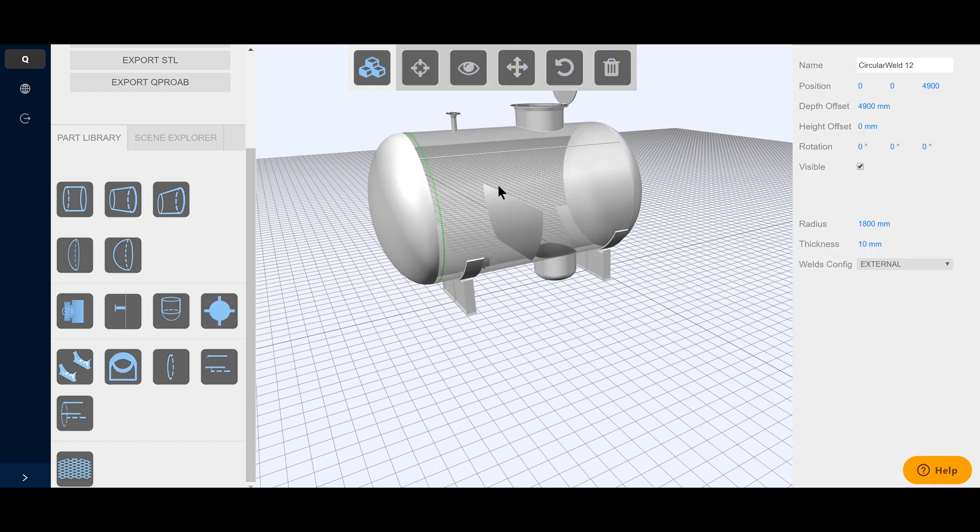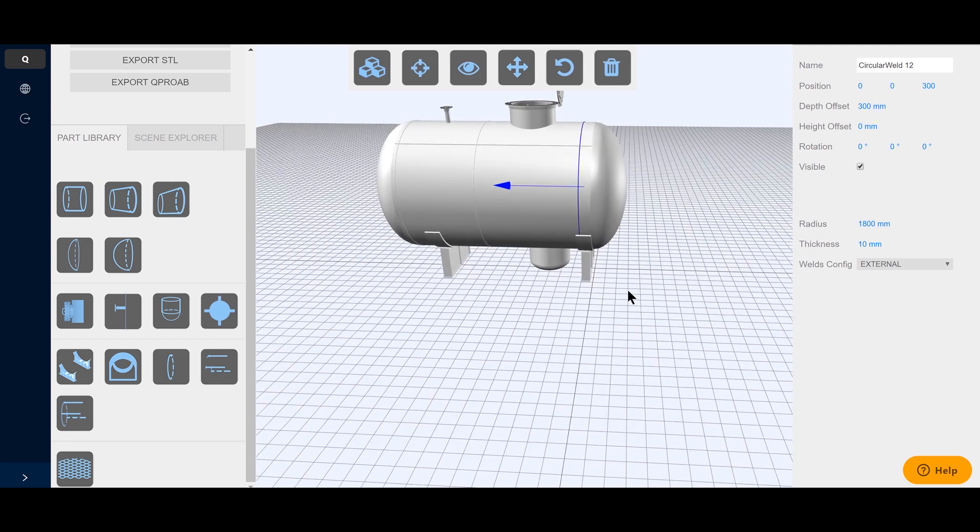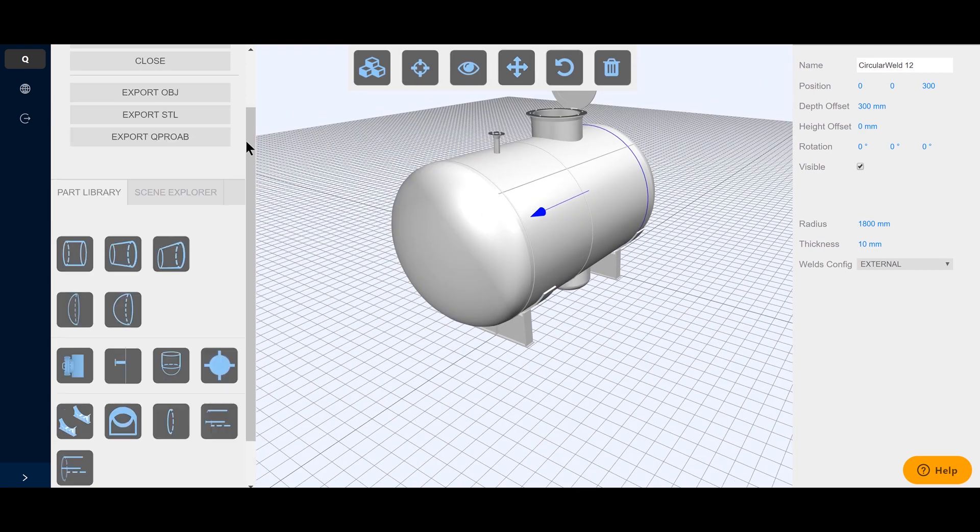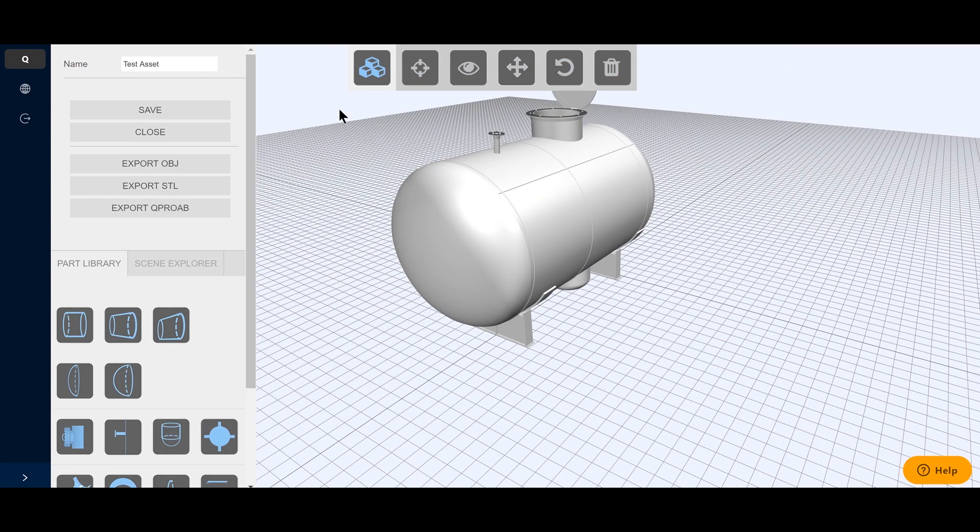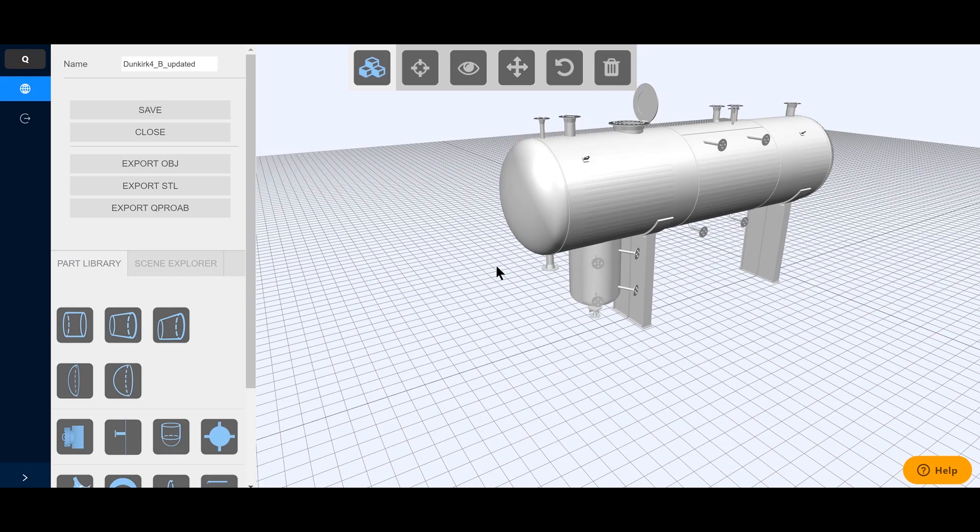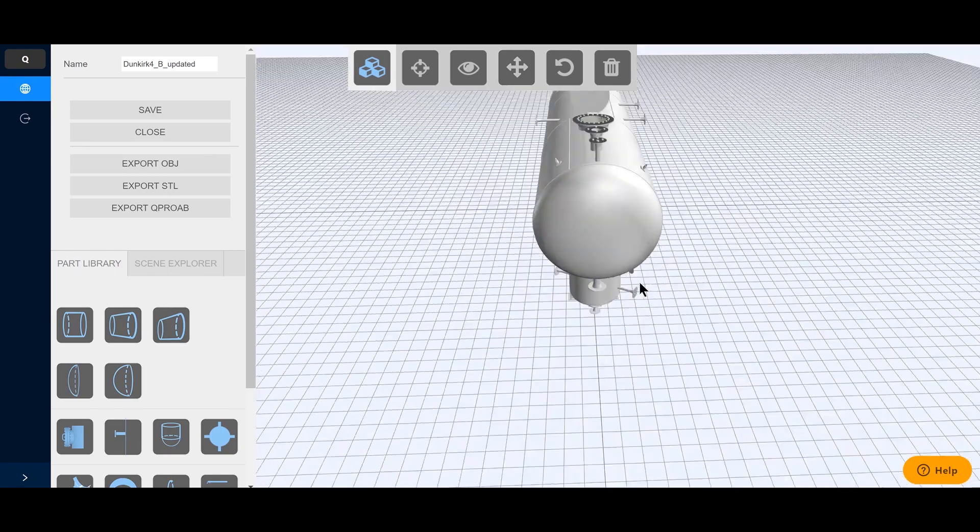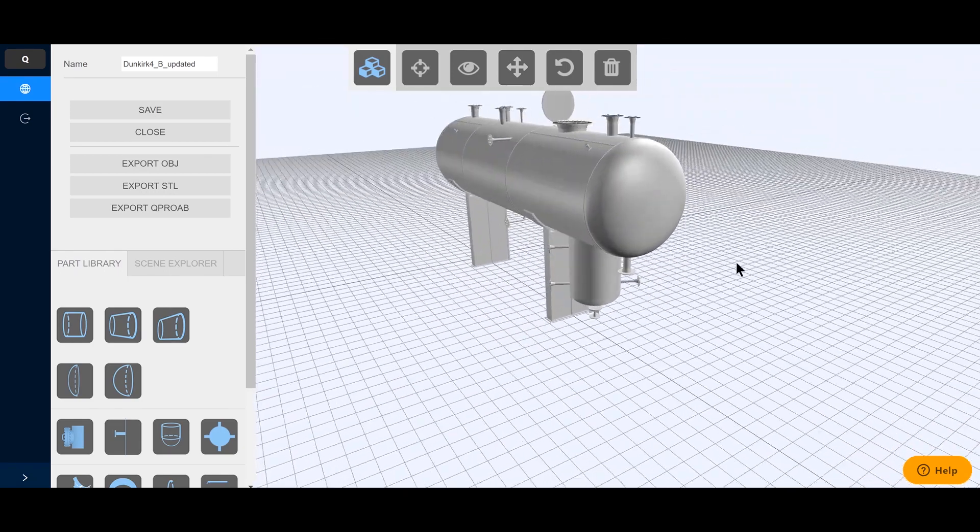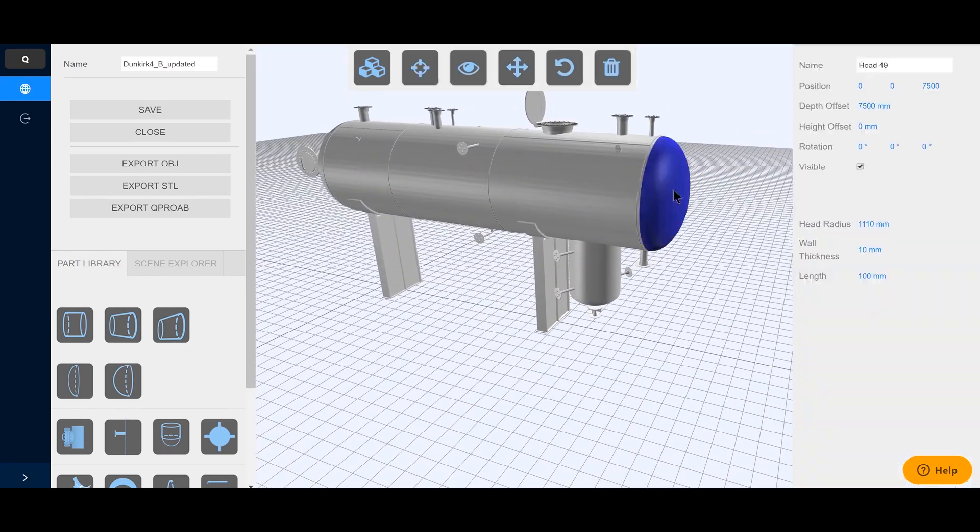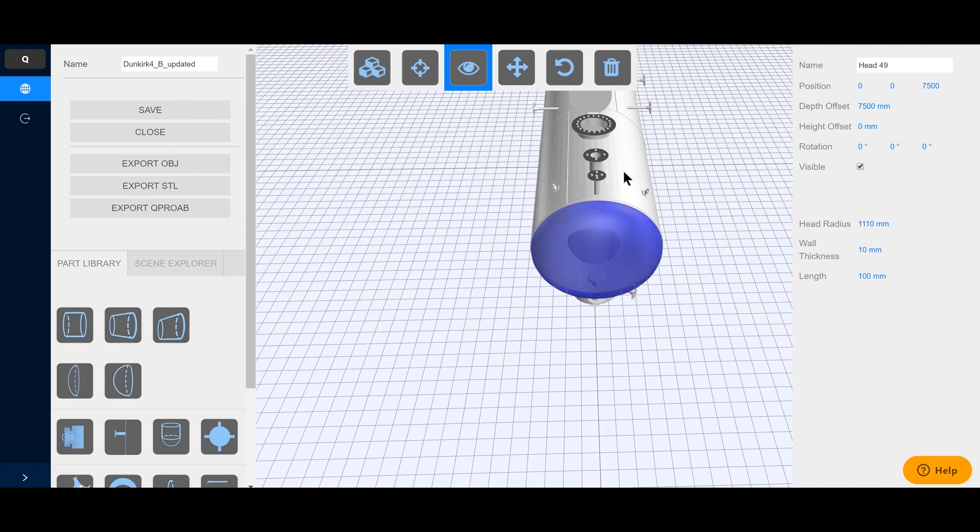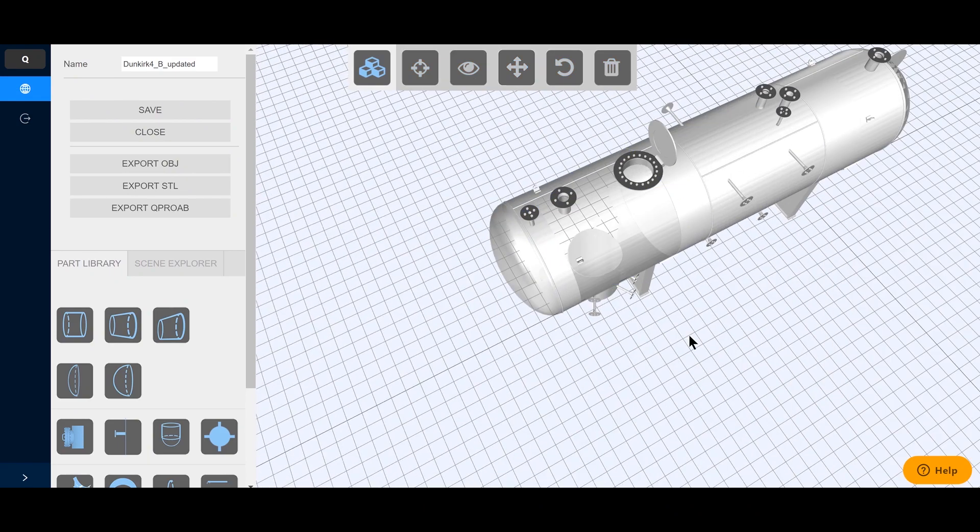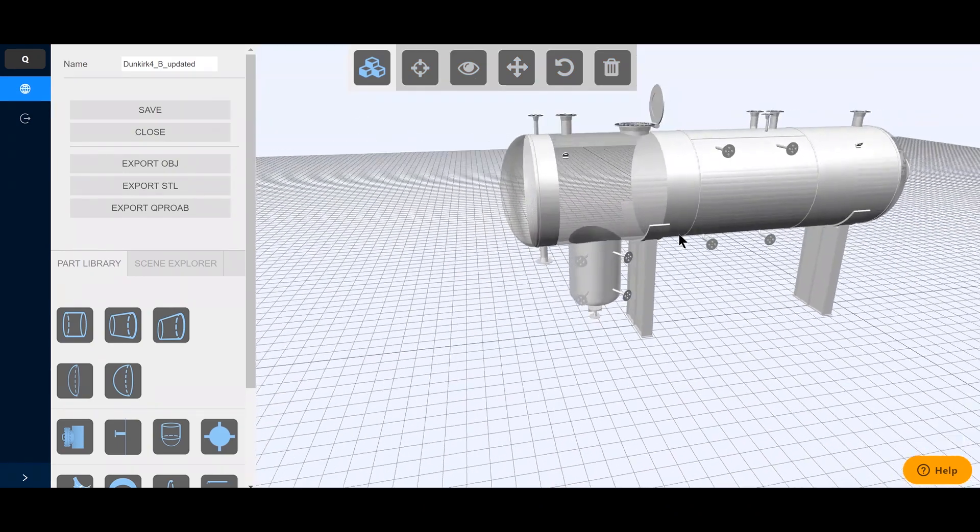CAD knowledge is not required. All elements are simply positioned by using drag-and-drop functionality. Depending on the complexity of the asset, this process can take a couple of minutes or up to two hours.